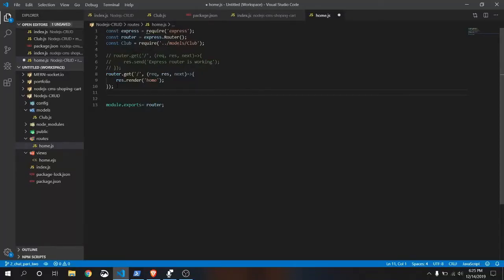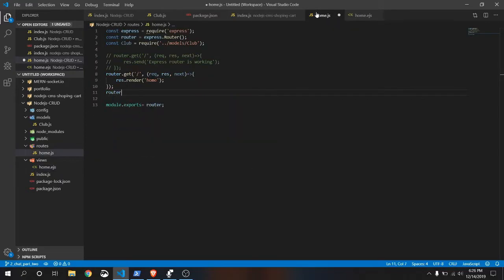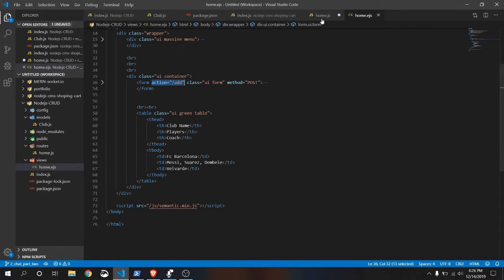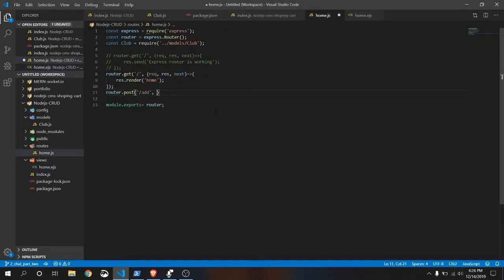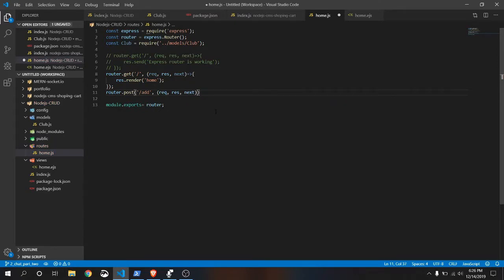Here we will add another request that will be our POST request. This POST request will come from the client page. Let's do it: router dot post, and the URL is 'add'. Remember we have set the URL in the POST request — the action URL is 'add' — for when we are going to save data to the database.